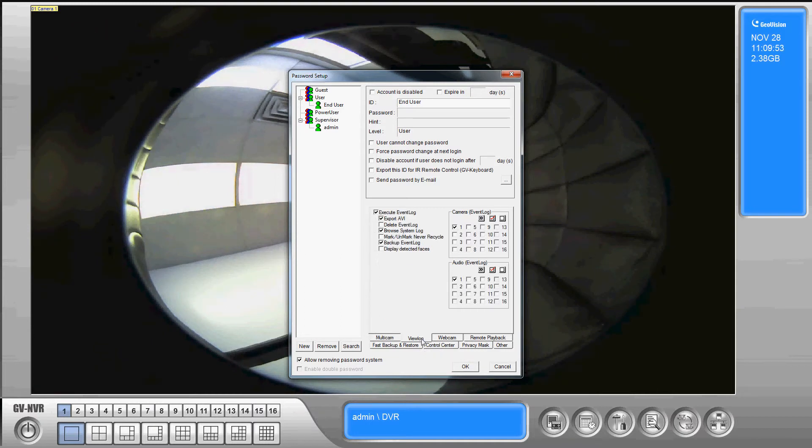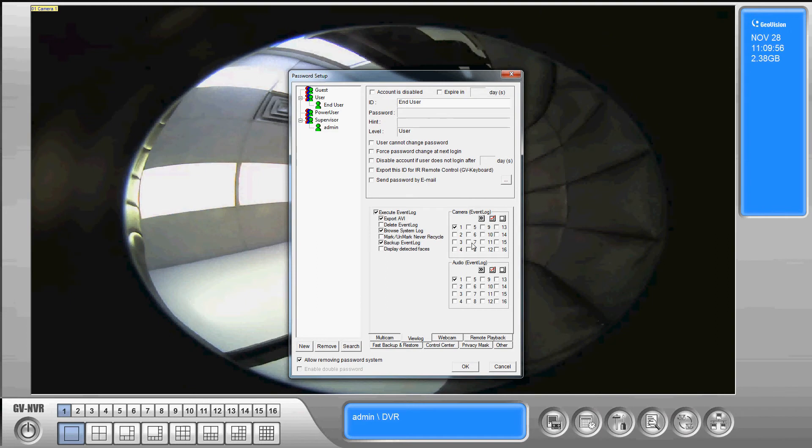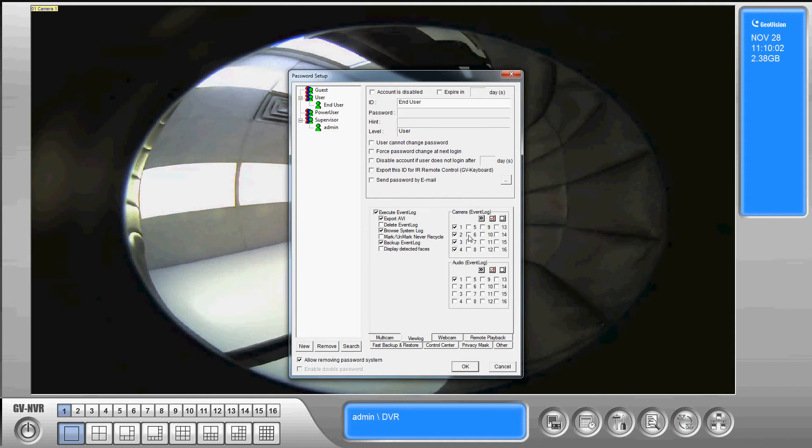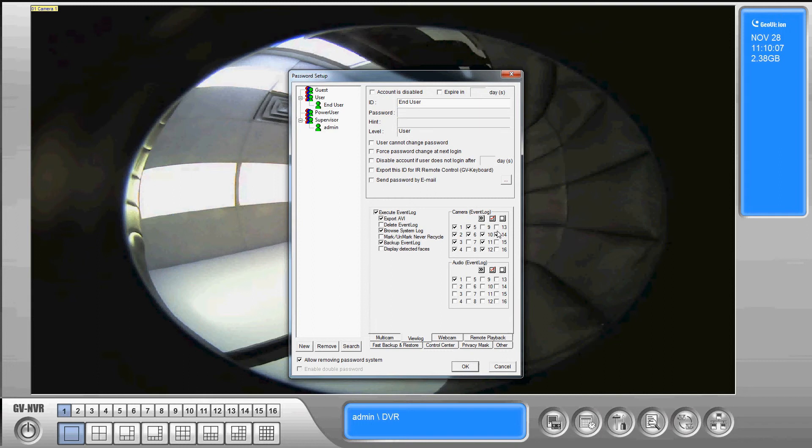We've got view log. Okay so we can say okay they can't view recorded video from cameras 7, 8, and 9 but we want them to be able to view it for all of the other ones so we would check them all but 7, 8, and 9.